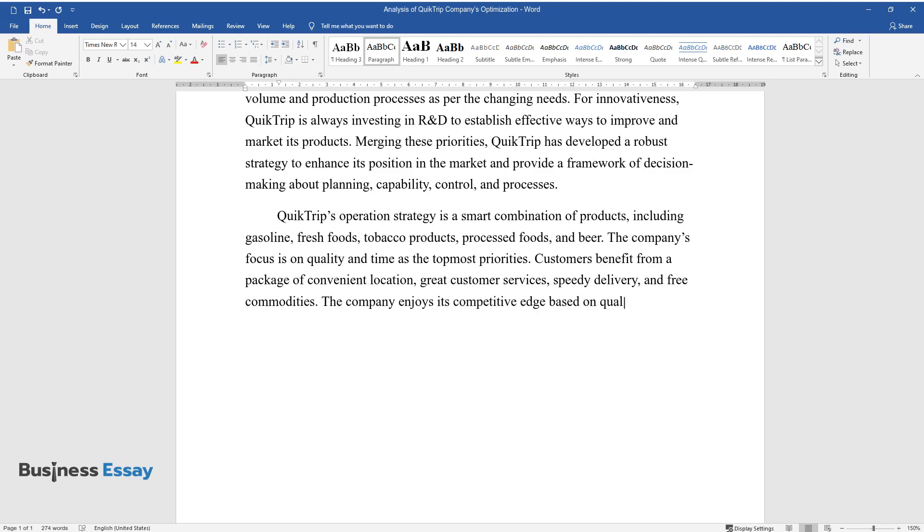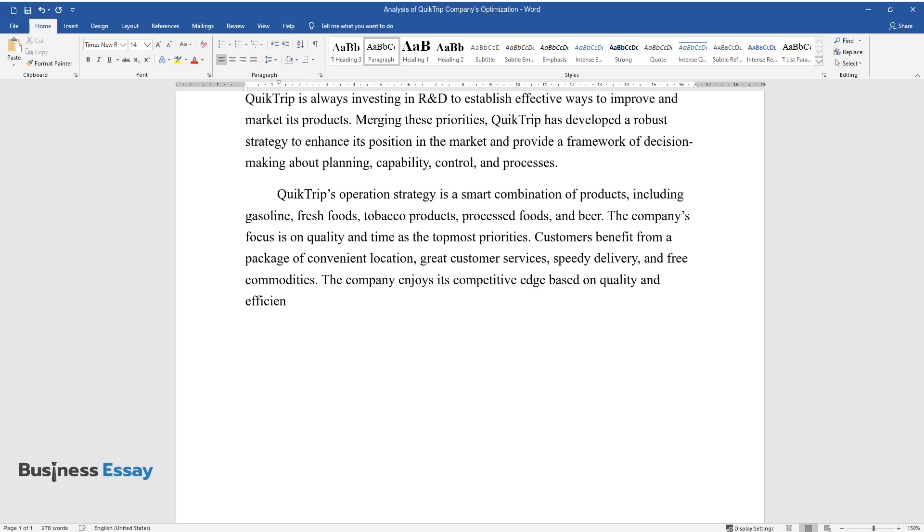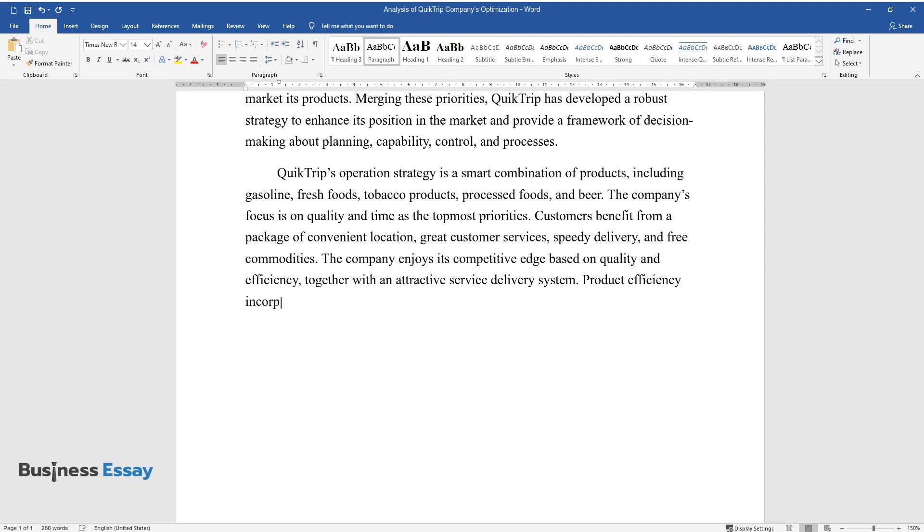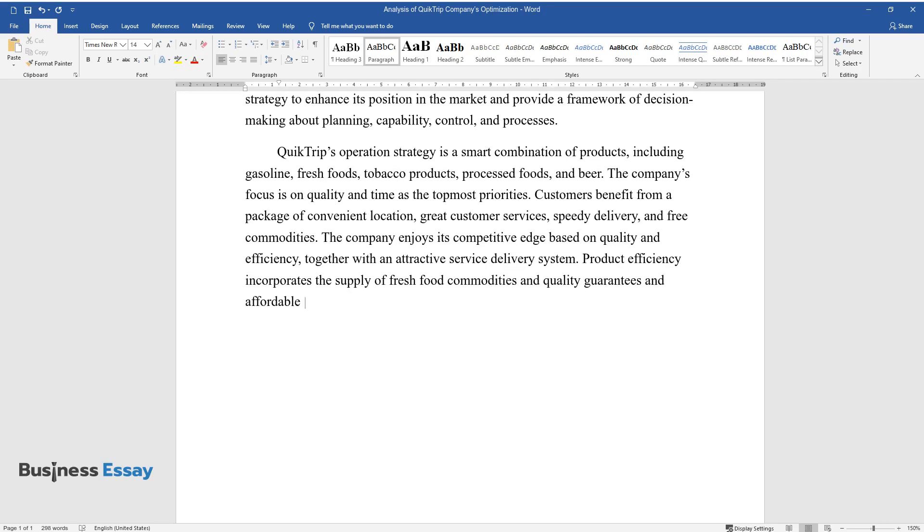The company enjoys its competitive edge based on quality and efficiency, together with an attractive service delivery system. Product efficiency incorporates the supply of fresh food commodities and quality guarantees at affordable prices, and product variety.